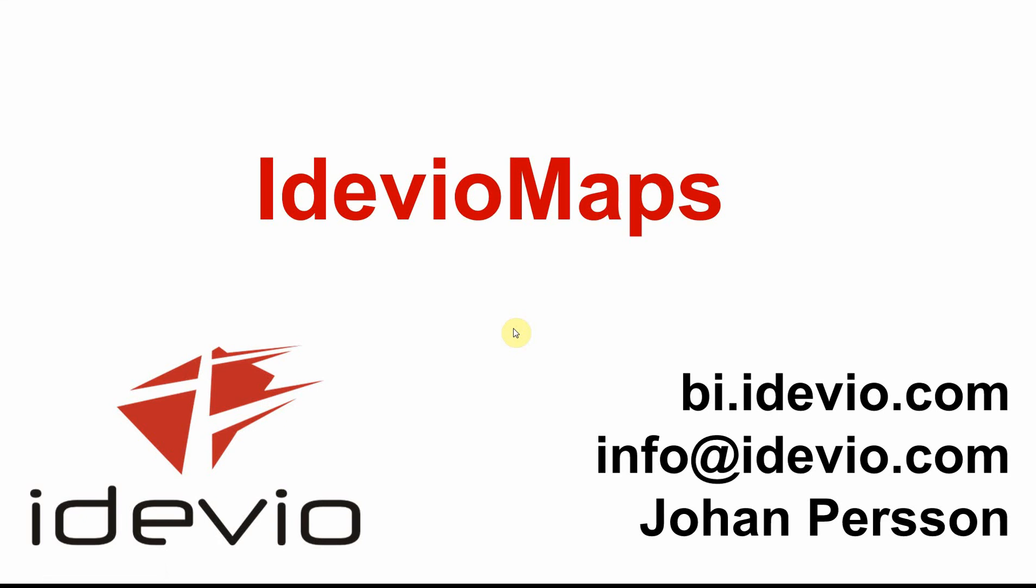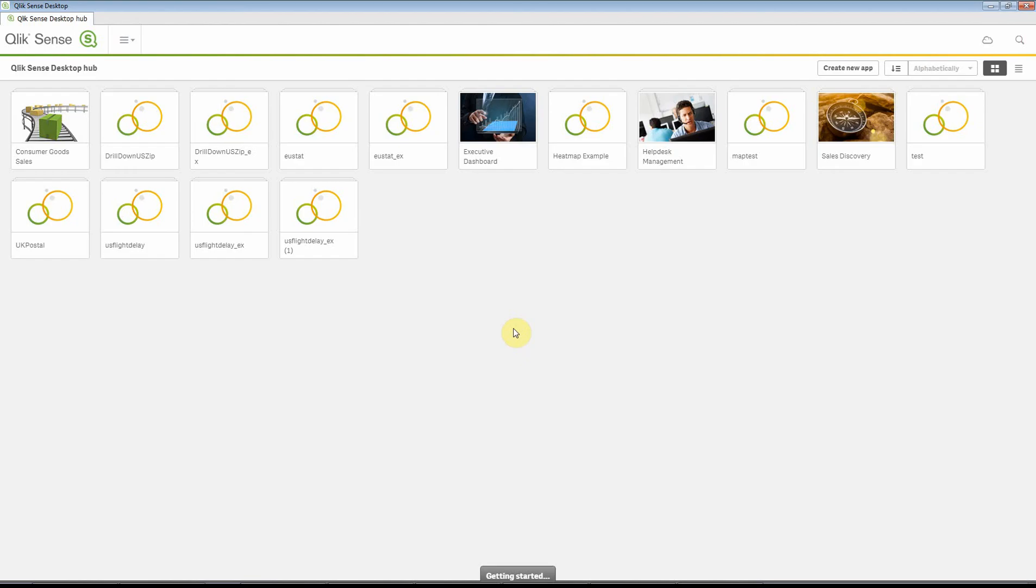Welcome to this quick demo on how to add a map to an app. I'm going to show how to add iDevio maps to one of the demos that are distributed with Qlik Sense, namely the sales discovery demo.